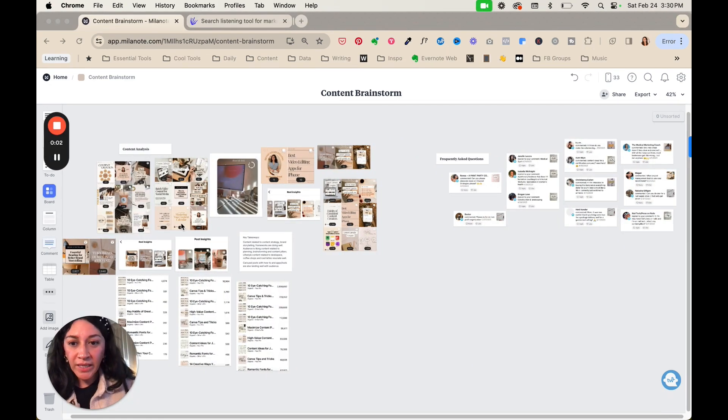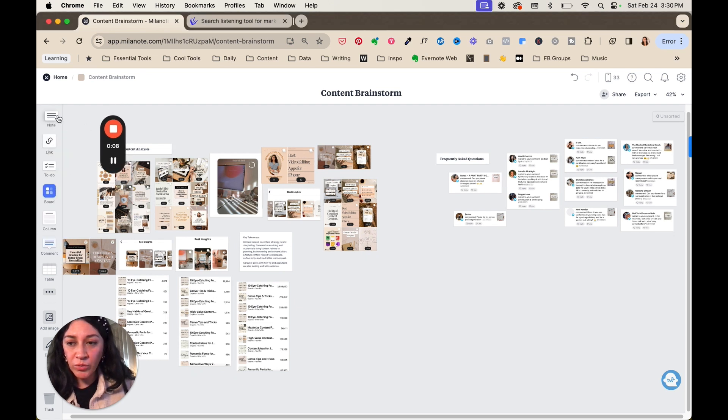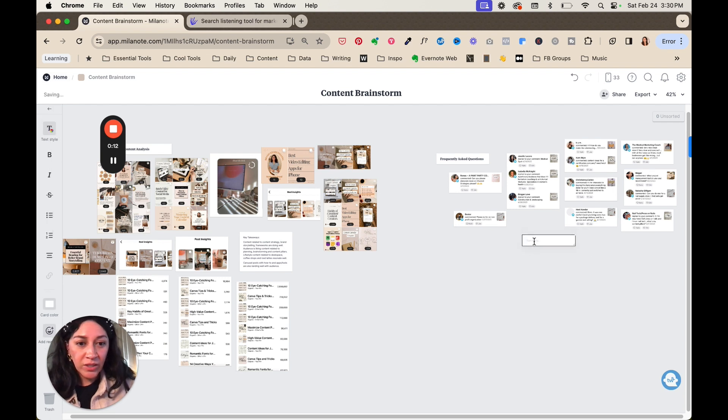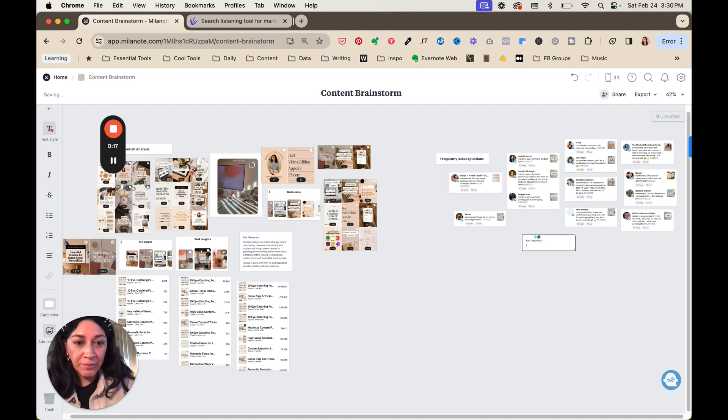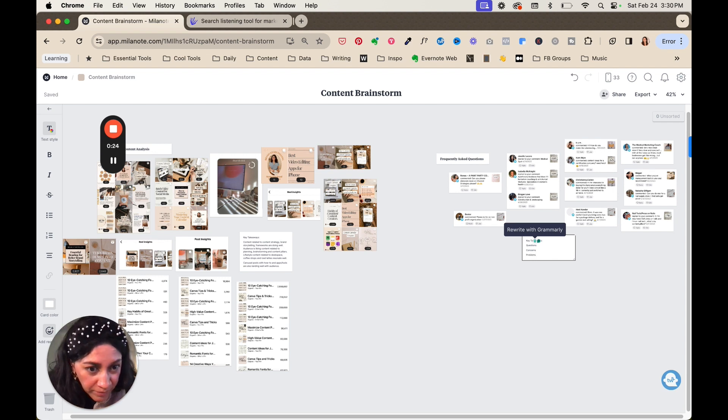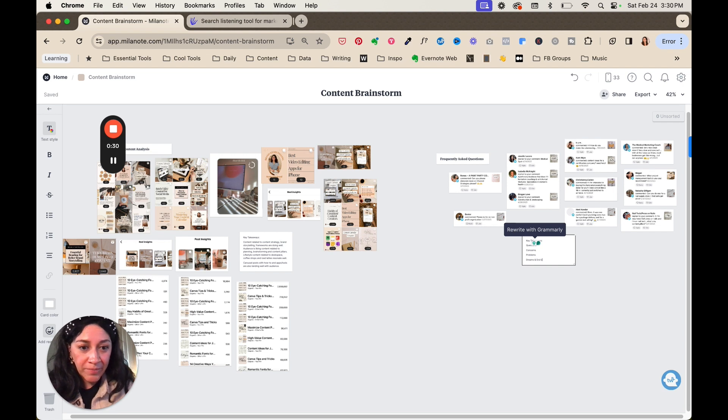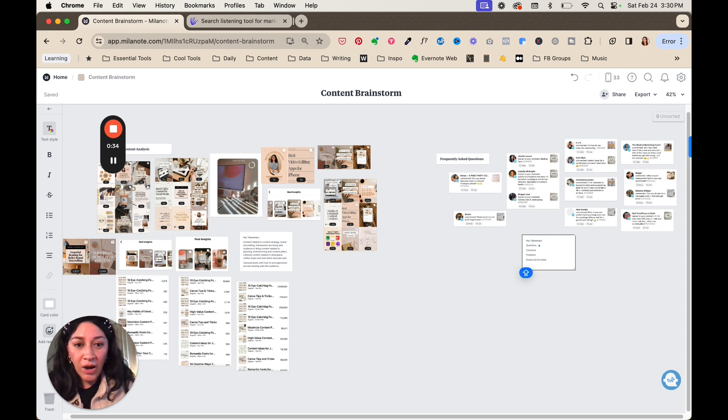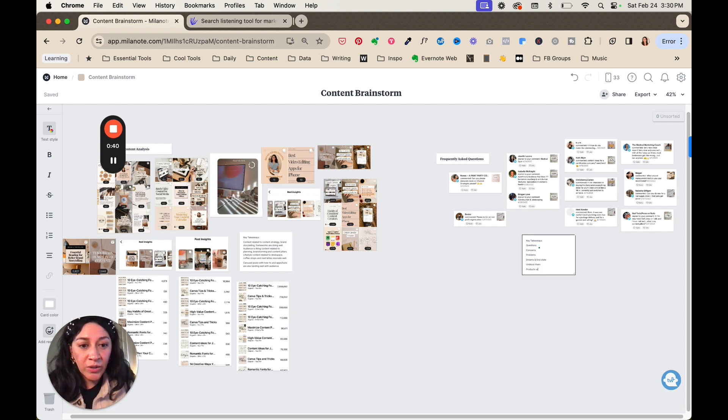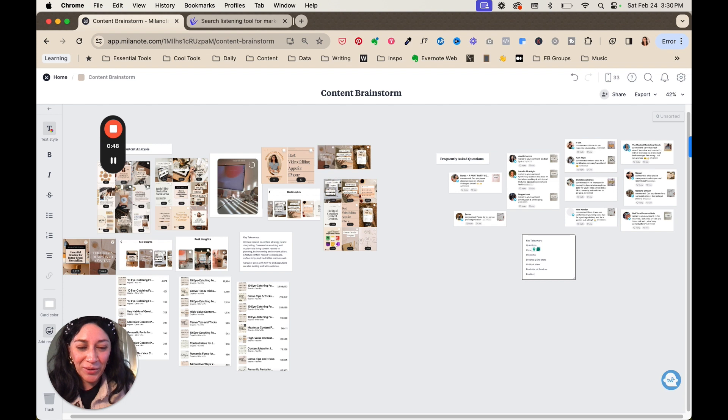So as you start to kind of see this come together, make sure that you also leave a space for you to annotate and leave yourself notes along the way. So make sure that you're writing down key takeaways from your audience. What are the common questions, concerns, problems that they're trying to solve? What are their dreams and end state that they're trying to get to? How can you help unblock them? What are the opportunities for you to mention your products or services? How can you position yourself as an expert or as somebody who has figured out what they're trying to solve?